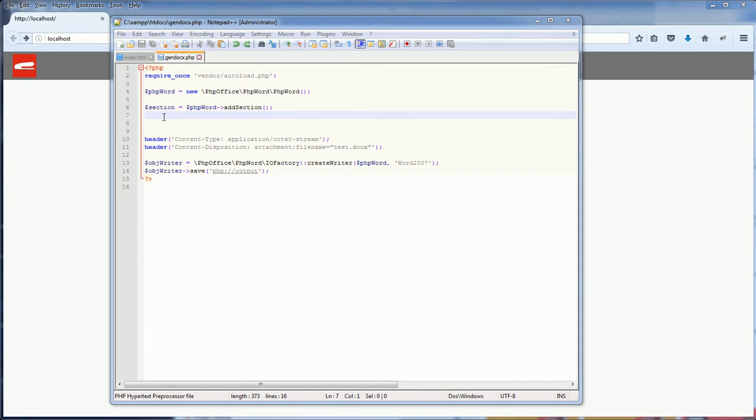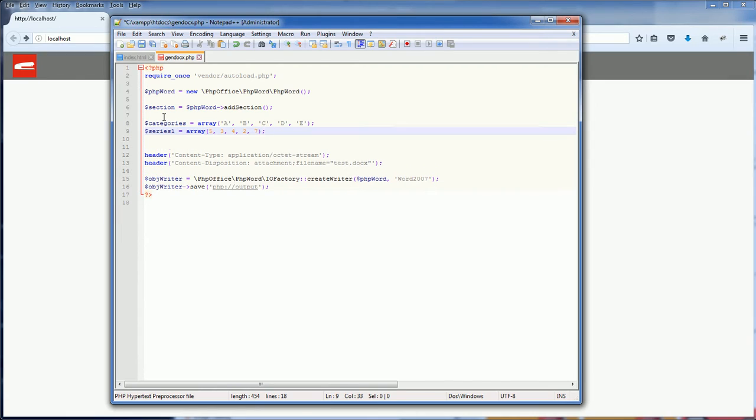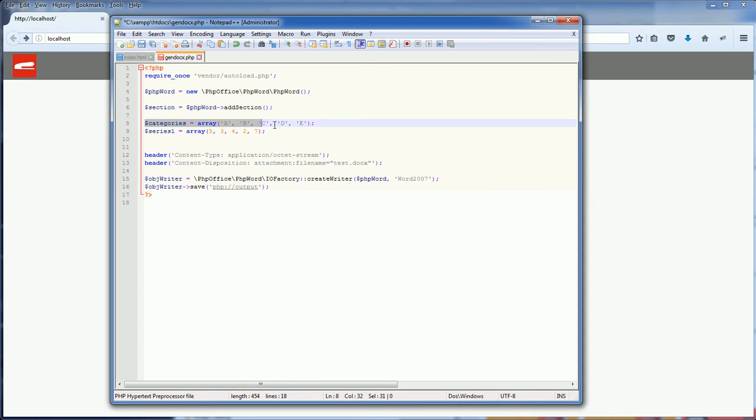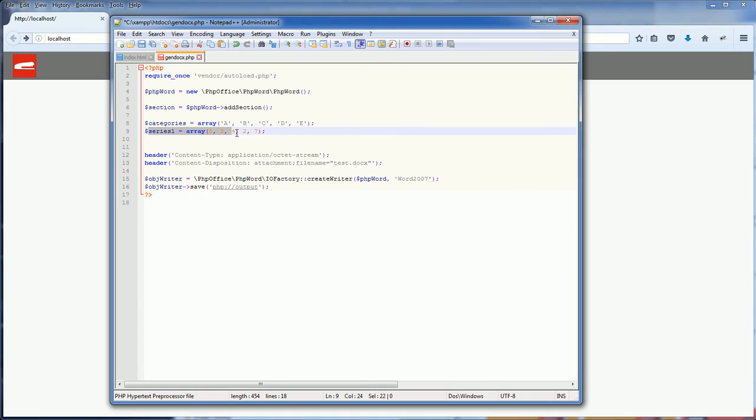First of all, you're going to need the chart input, the chart data. The first array represents the x-axis. We call it category. The second array represents the y-axis value. I'm calling it series.